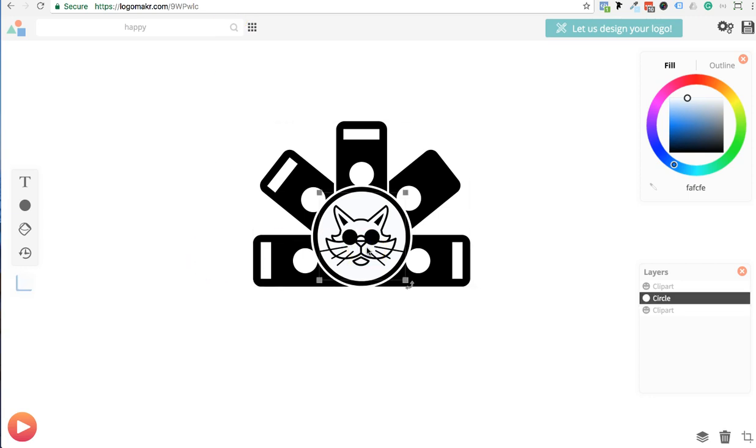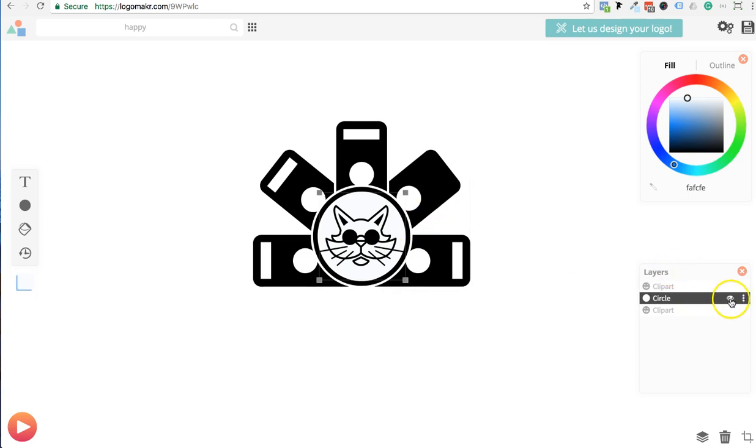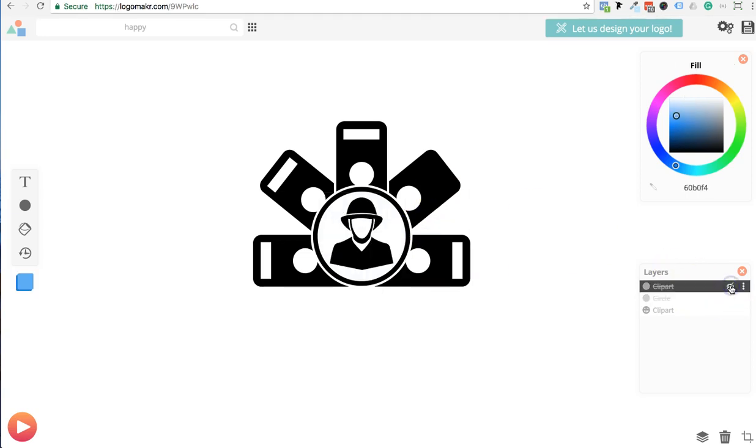Let's say, for example, you wanted this cat here in the middle. But the original image in the background looked like this. But you didn't want this fire guy. You wanted something else.